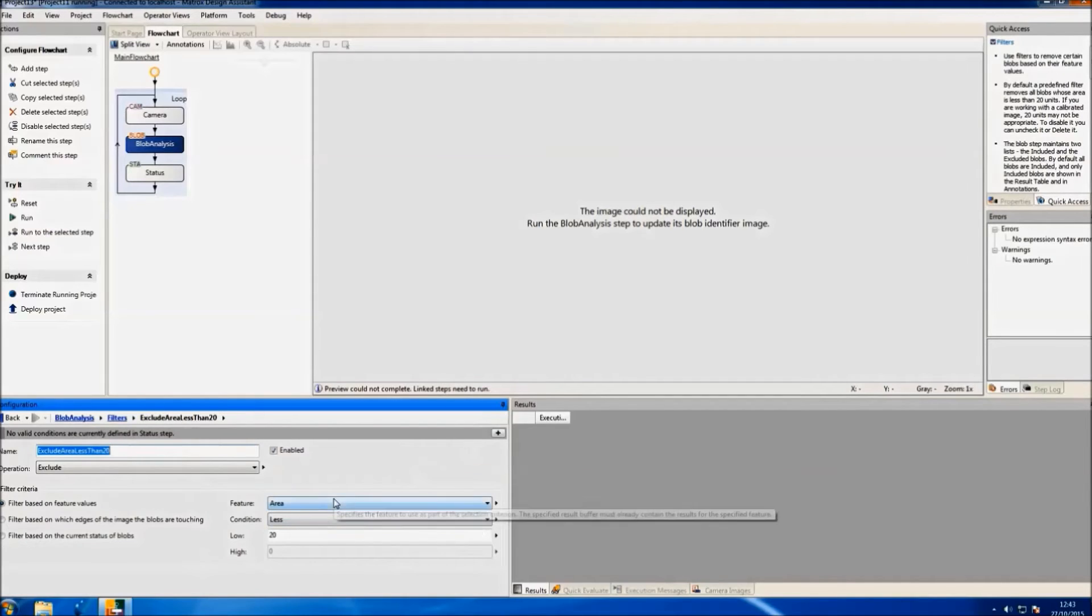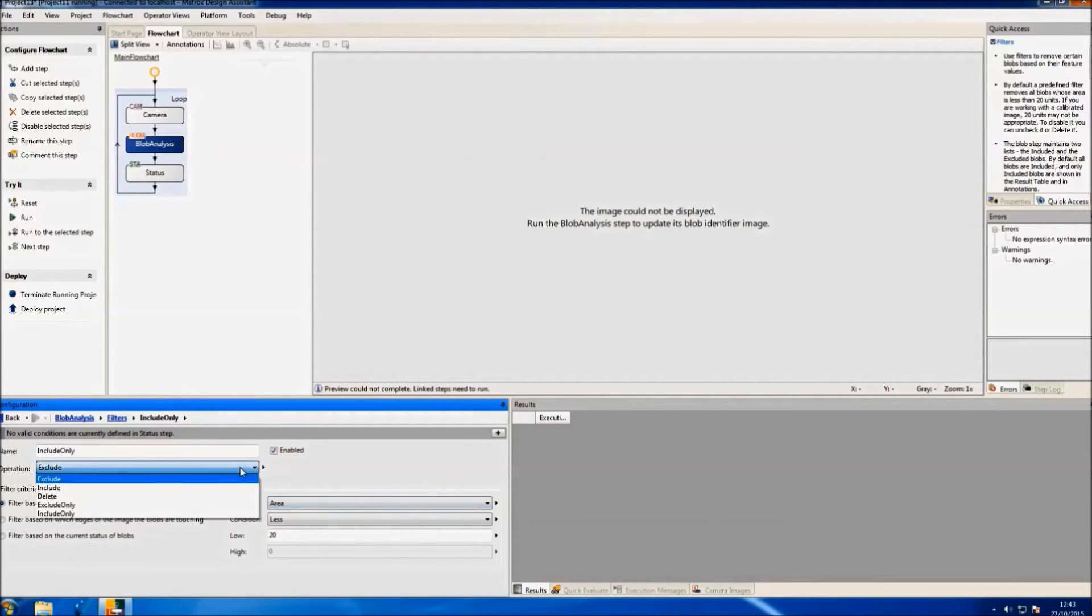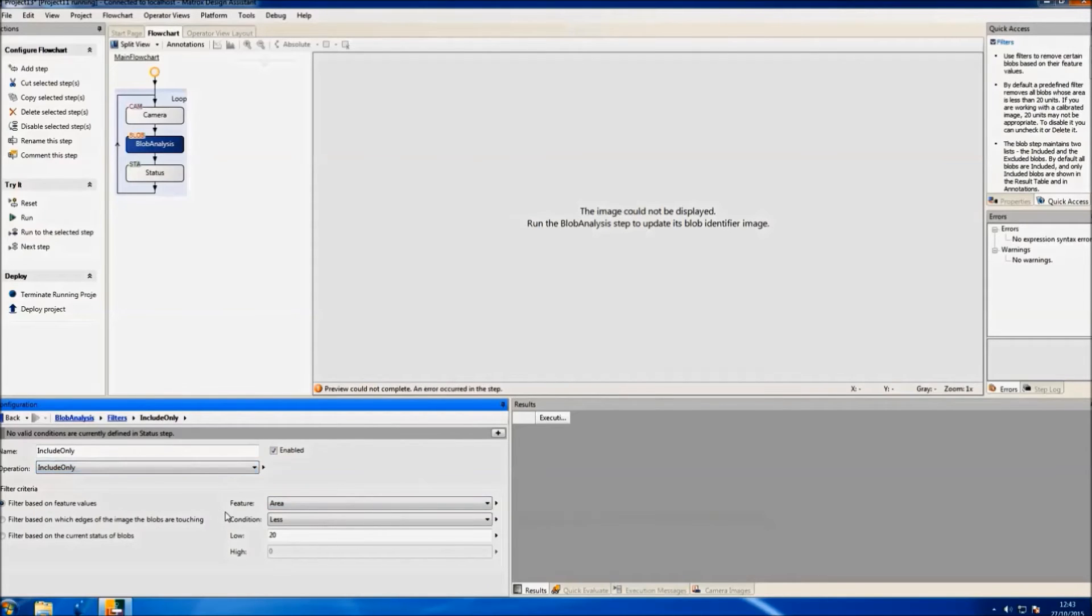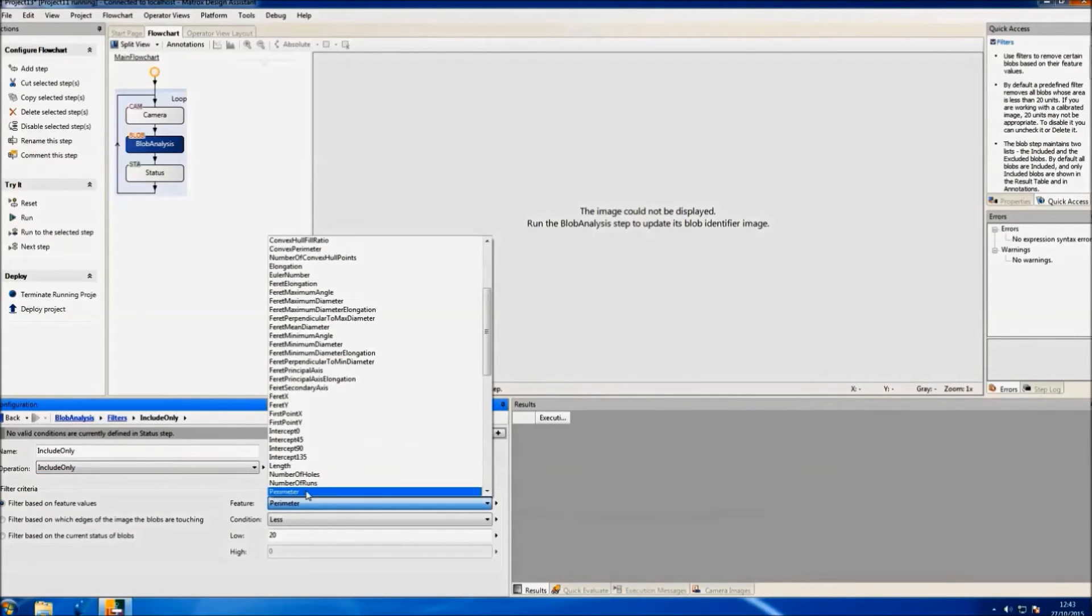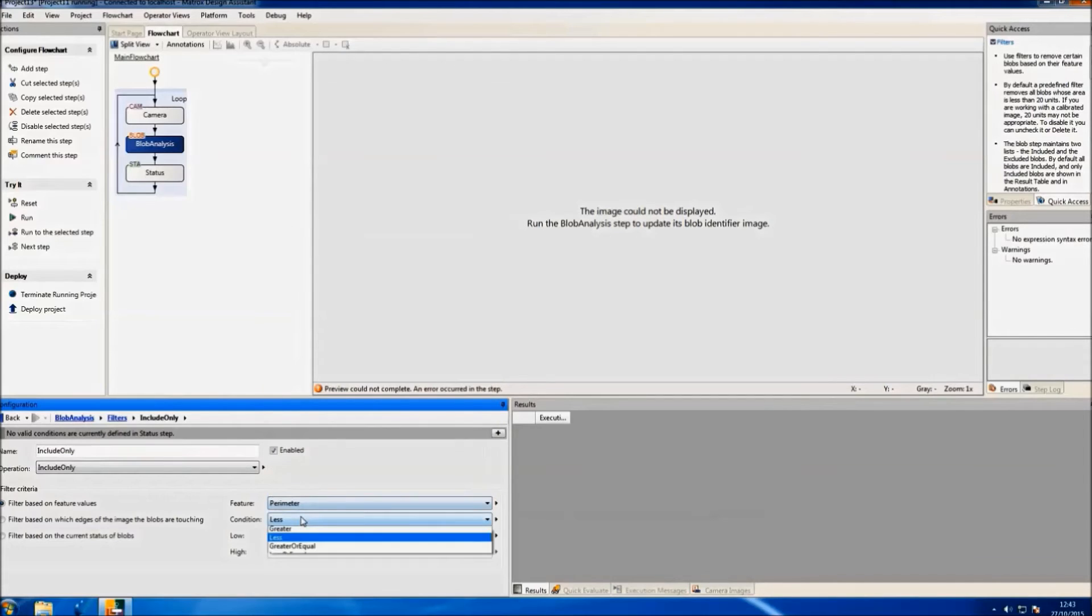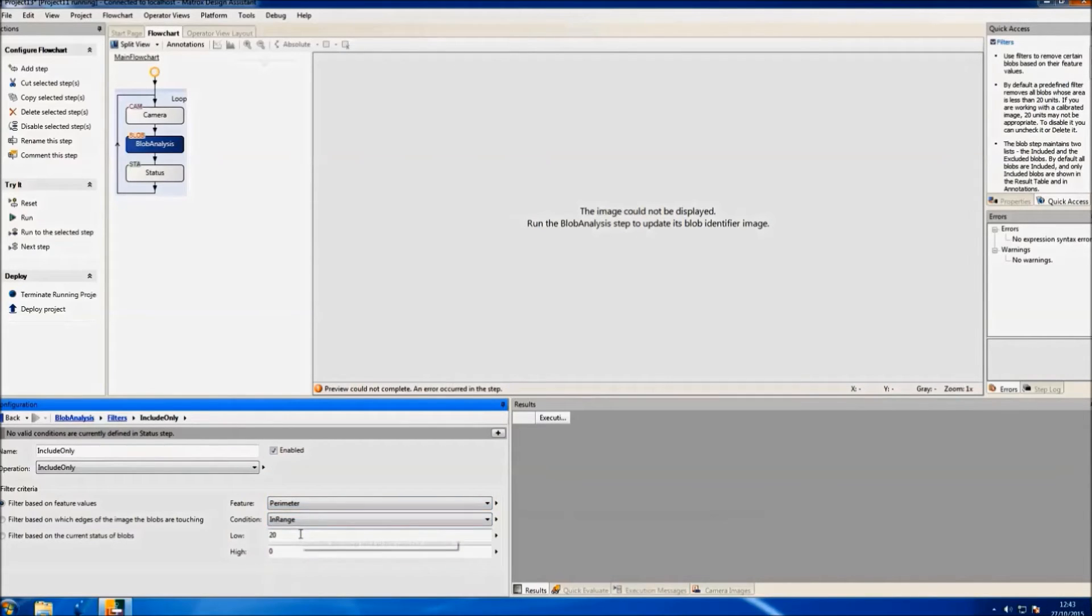Now, at the bottom of the screen, we can customize the settings of our algorithm. For our demo, we just want to identify 20p coins. So in our results, we'll include just the blobs whose perimeter is within a certain range.